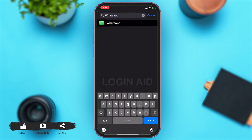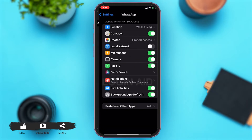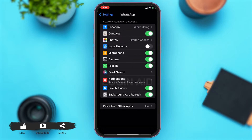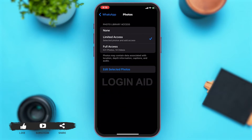You may type in WhatsApp and then tap on the WhatsApp option. Once you go to WhatsApp, then here on the given options, you may tap on the photos option. Here you can see that you have only given limited access to your photos and videos.